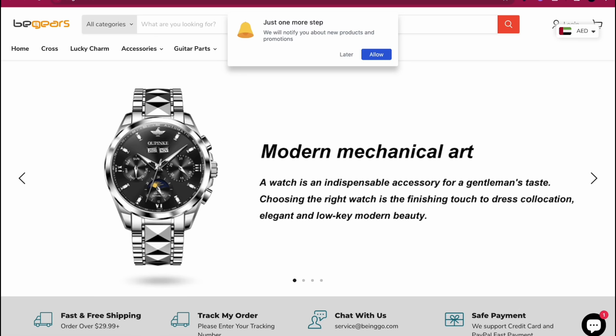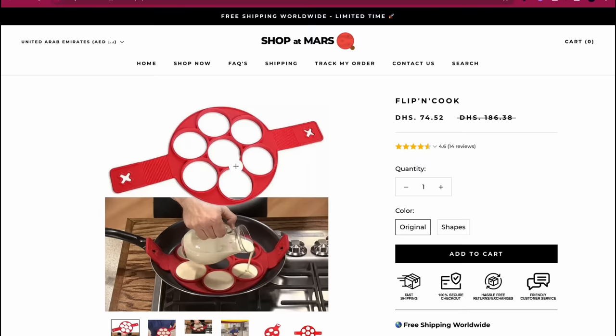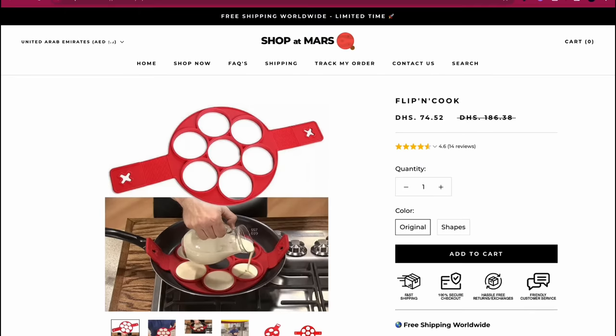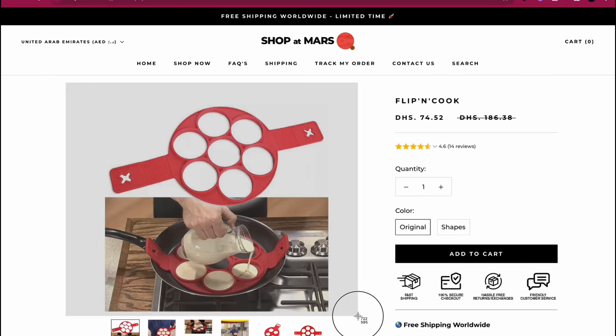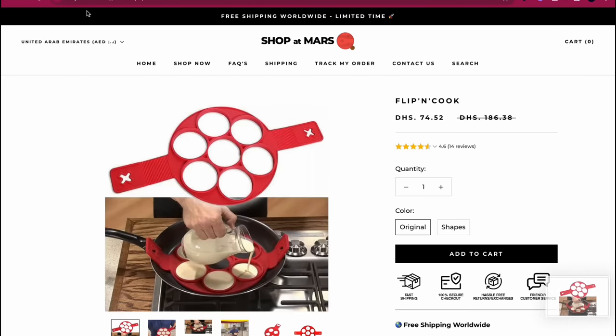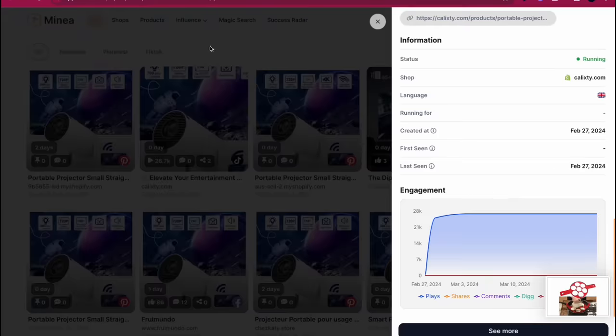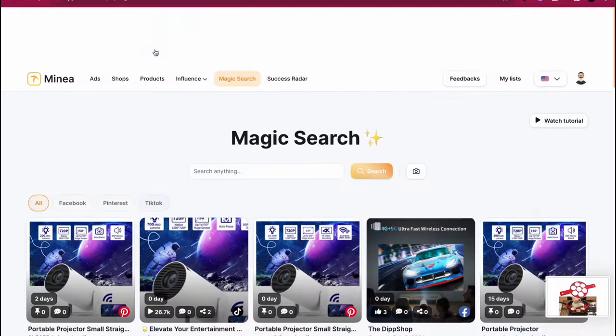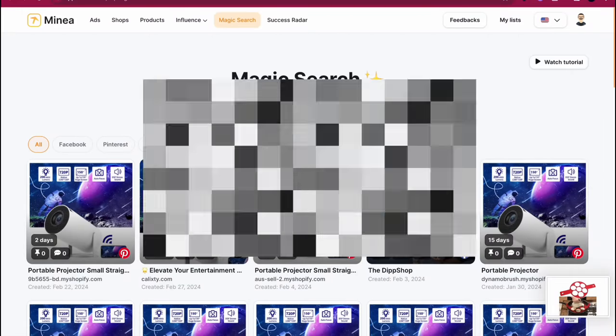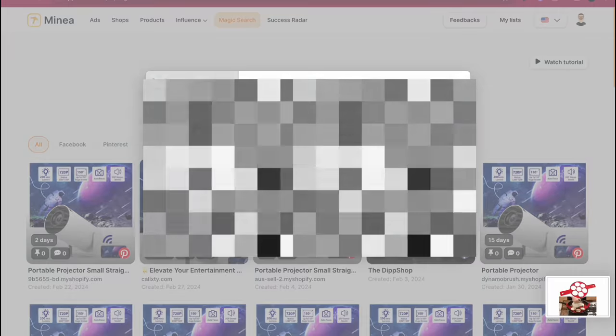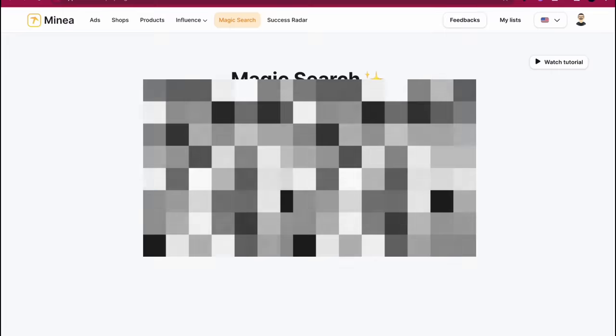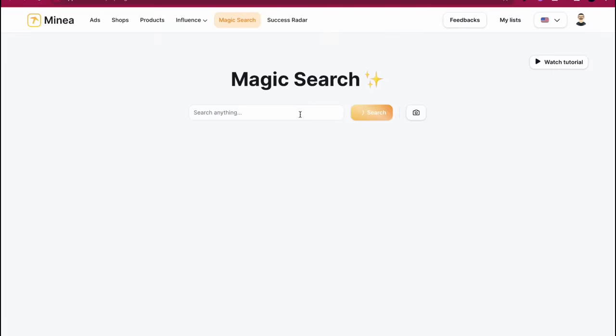Let's say you found this product right here - you're scrolling on Facebook and you saw this and you have no clue what to call this. It literally doesn't have a name. Like what are you going to search up, pancake shaper? You can't find it. So you're going to take a screenshot, go back to Minea, you're going to click on magic search, click on the picture here, and then you're going to click on the screenshot you just took.